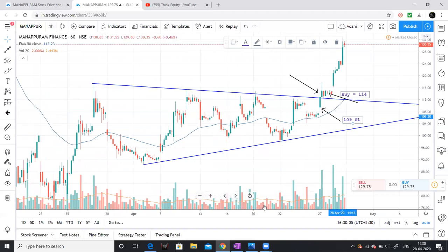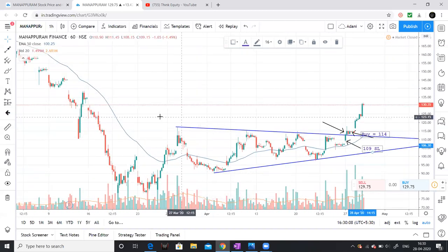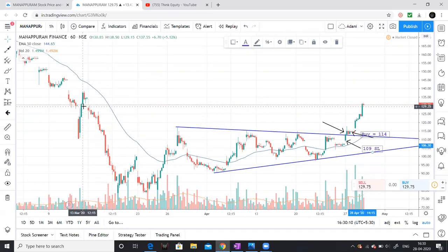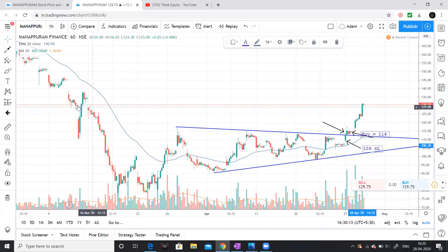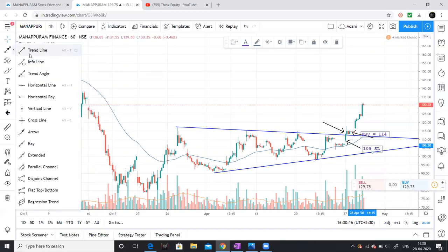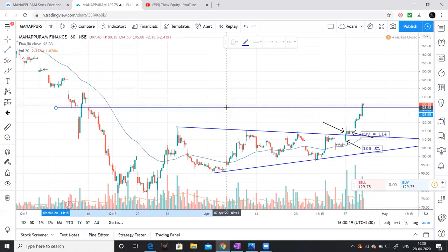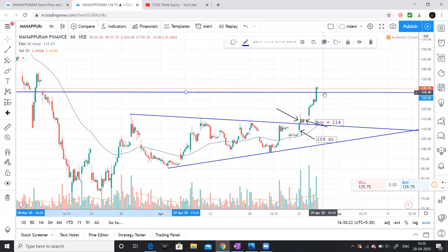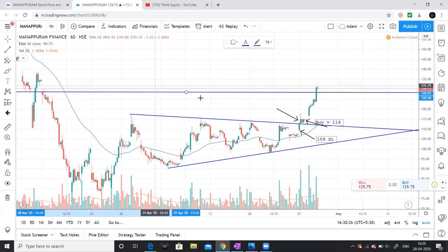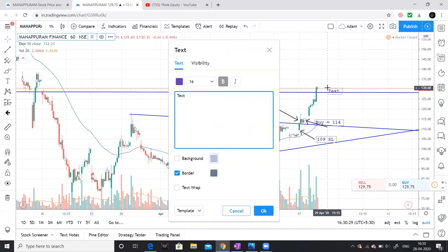The next target is where? The previous resistance. Somewhere here. If you look at these points, there is a resistance. Our resistance point is a target. So this is a target. The target is almost 130. For calculation purpose, it is 130.